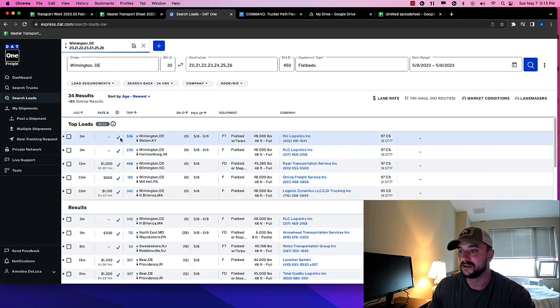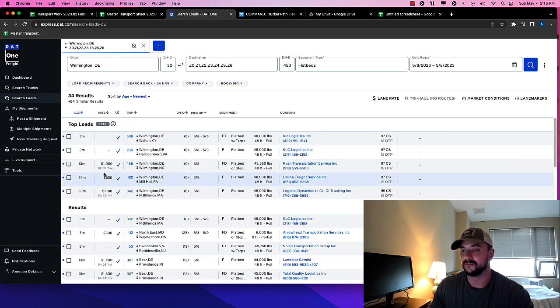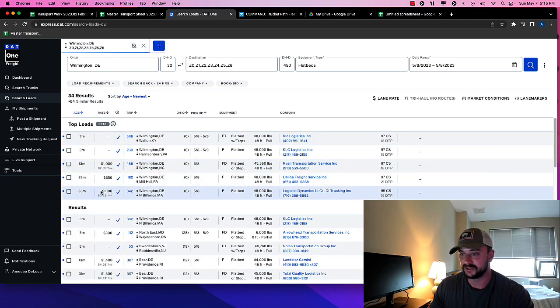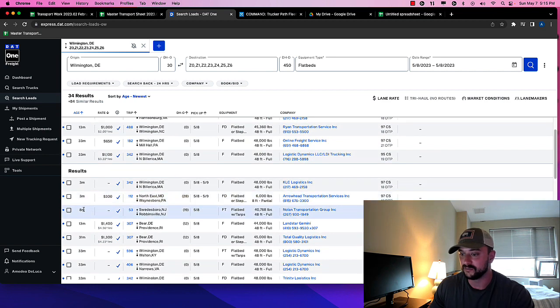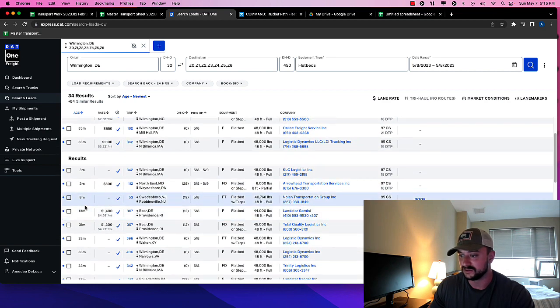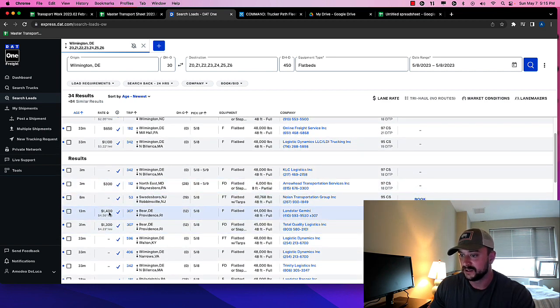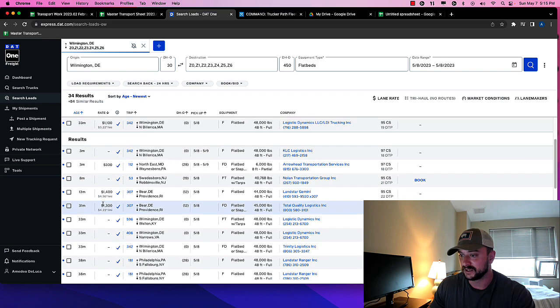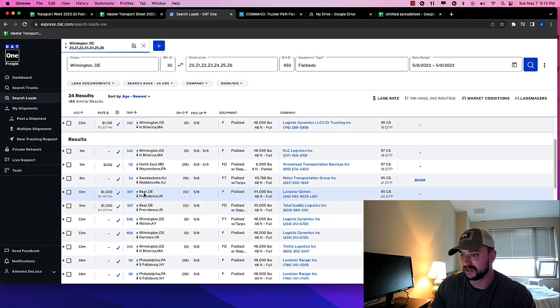Okay. So we have a bunch of our loads here. We're going to see kind of what we can do, right? So I see this one kind of catching my eye. Bear, Delaware to Providence, Rhode Island. This is Landstar.